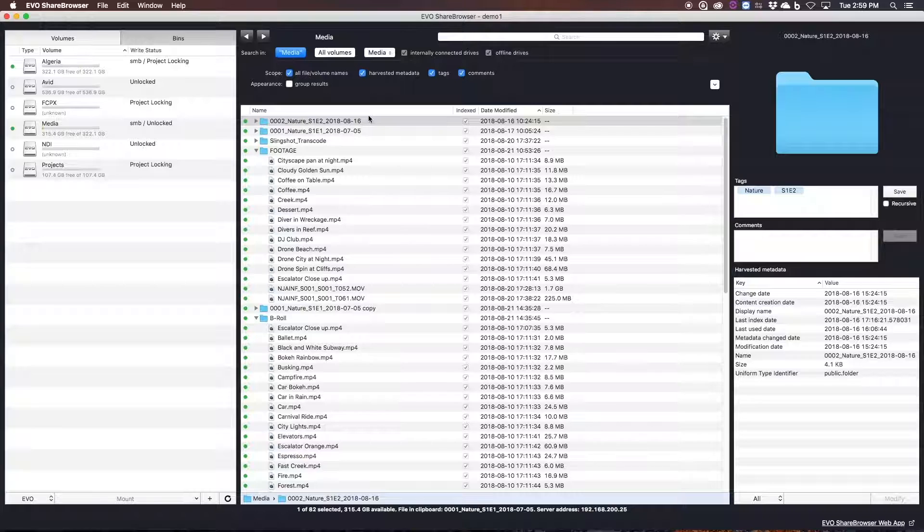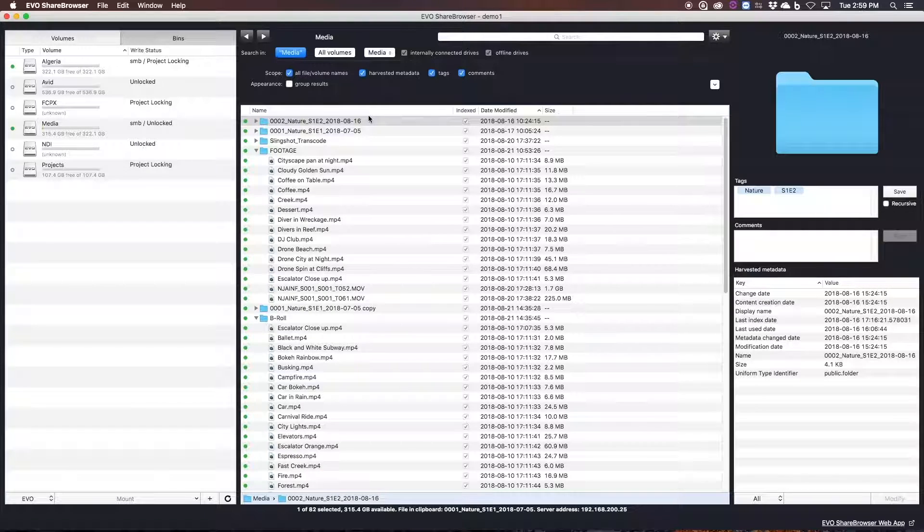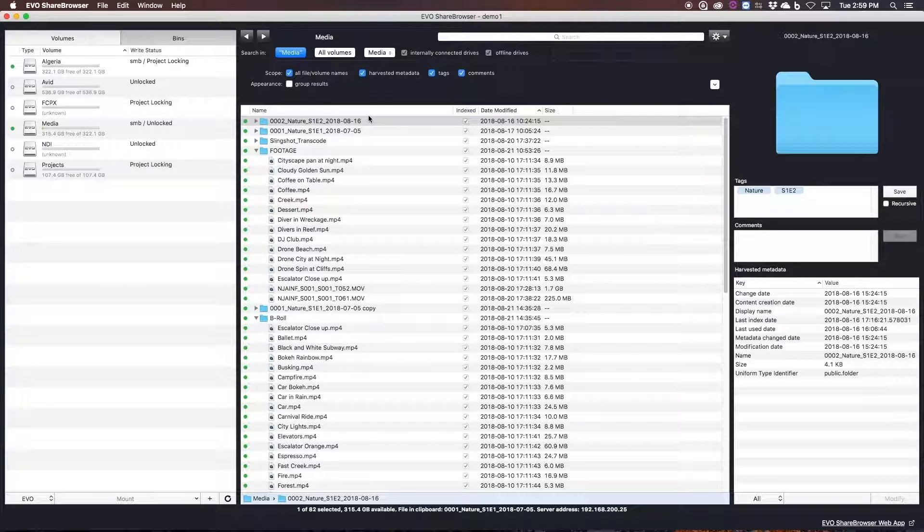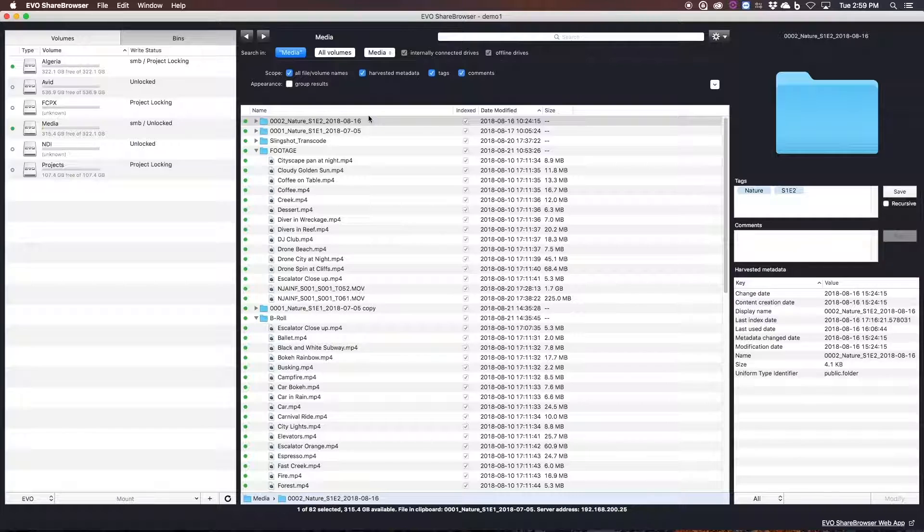And instead of including ShareBrowser as an add-on that you pay for per user, we've built it directly into all of our Evo shared storage systems, and all of the software you're about to see is included no matter how many users you have in your facility. So I'm quickly going to go over the basic functionality of ShareBrowser.